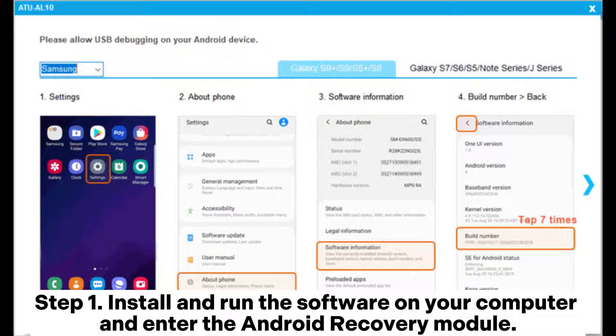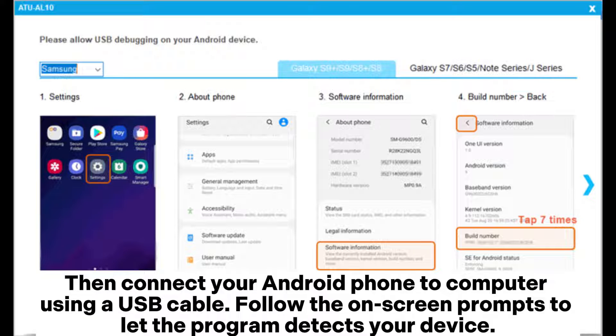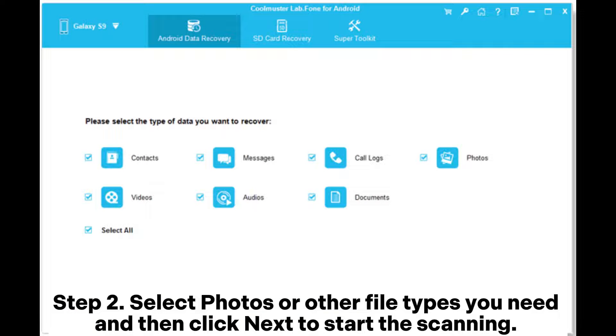Then connect your Android phone to computer using a USB cable. Follow the on-screen prompts to let the program detect your device. Step two: Select photos or other file types you need and then click Next to start the scanning.